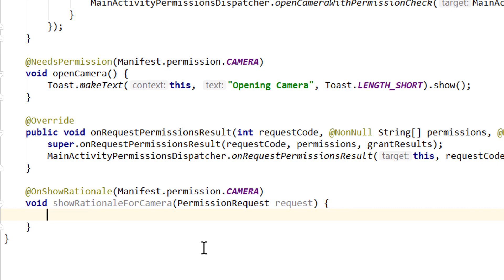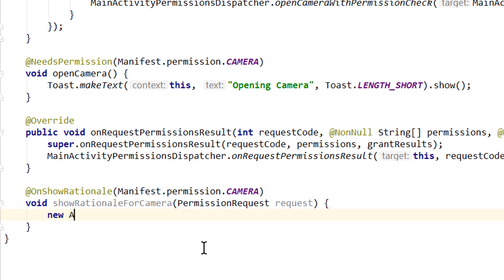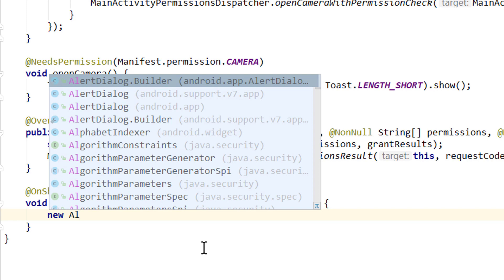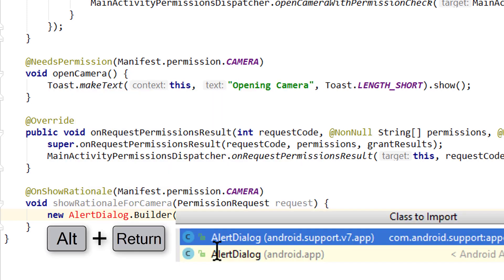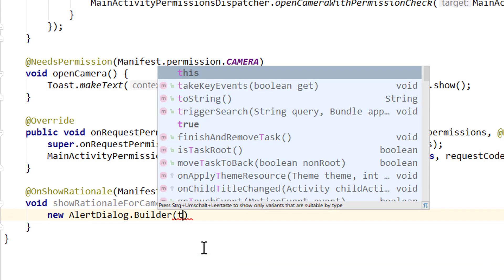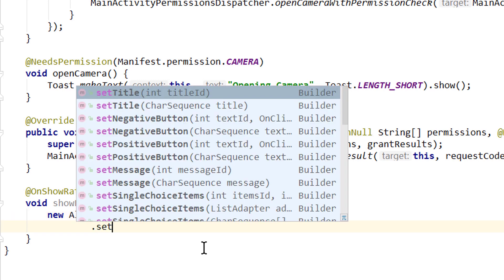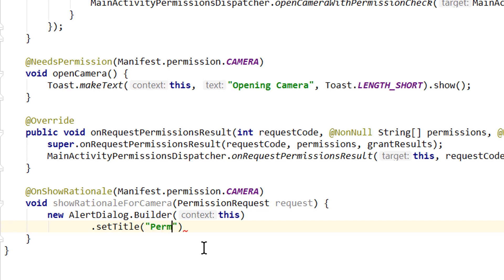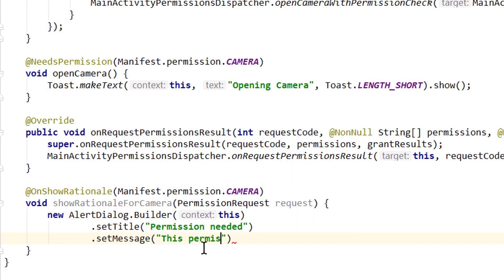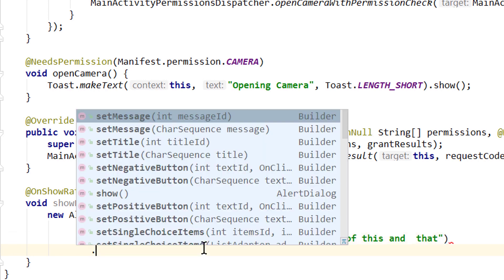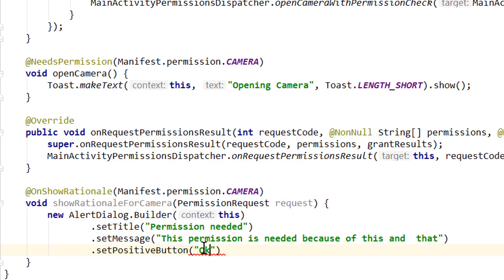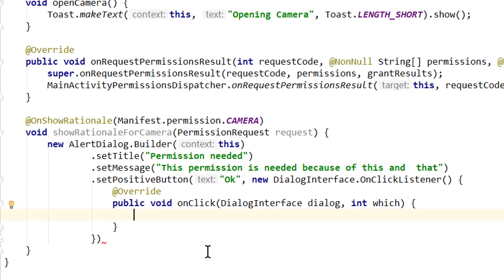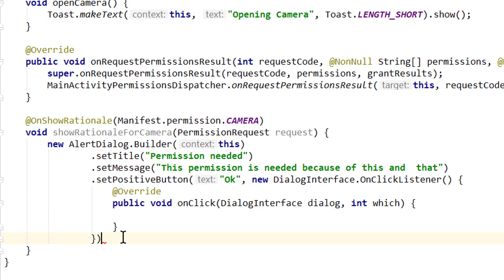In here we want to show an AlertDialog which tells the user why we need this permission. So this rationale is when the user already denied this permission but tries to access the camera again. This usually means that he doesn't really know what this permission is for. So we show a dialog and explain why we need this permission. So we simply create an AlertDialog with new AlertDialog.Builder. We pass this for the context, no semicolon here yet because the next line we continue. Dot setTitle, which will say permission needed. And the next line we write dot setMessage: this permission is needed because of this and that. This is where you explain why you need this permission. Now we need an OK button with setPositiveButton. We pass OK for the text and it also needs an onClickListener, so for the second argument we pass new onClickListener. We get this onClick method. Before we take care of this, we go below this.